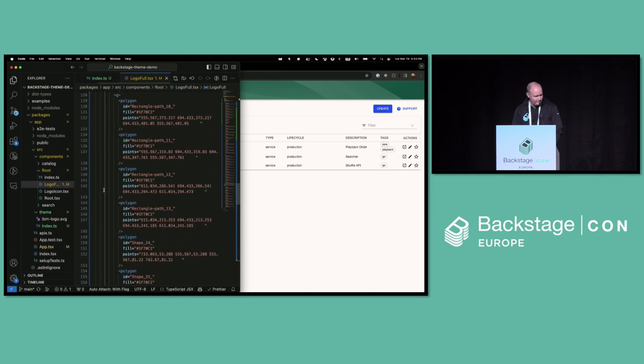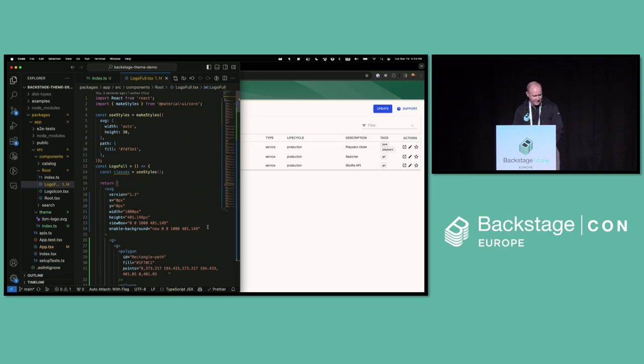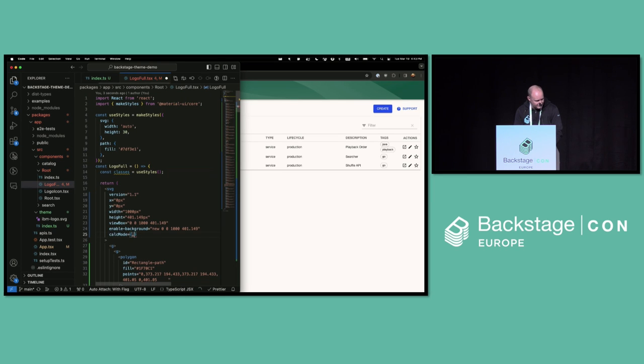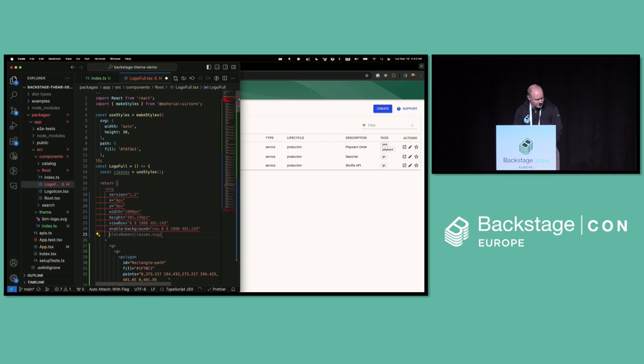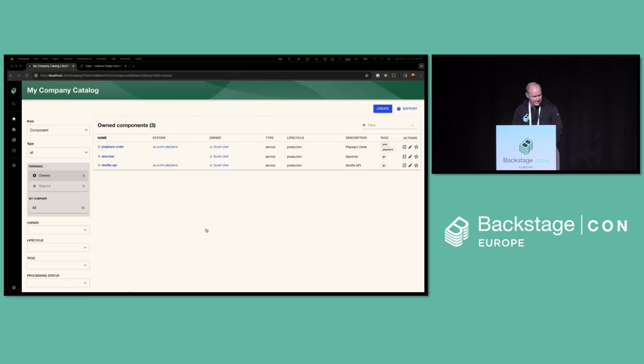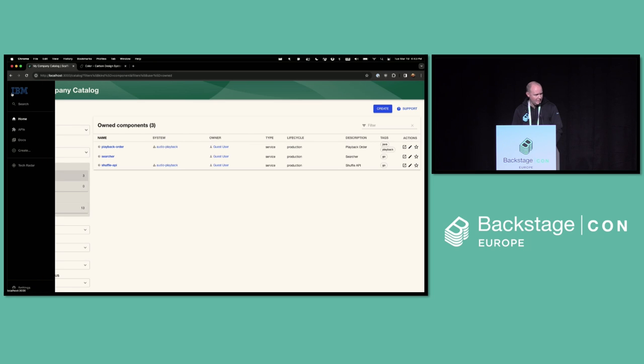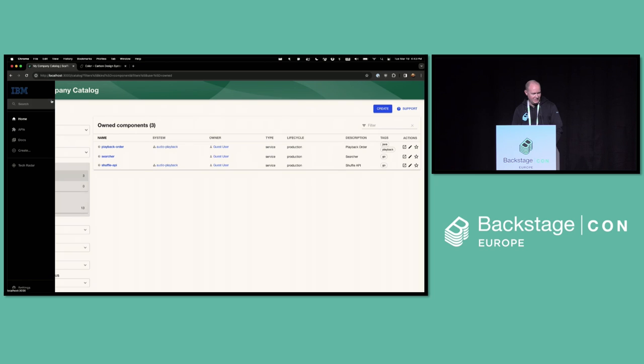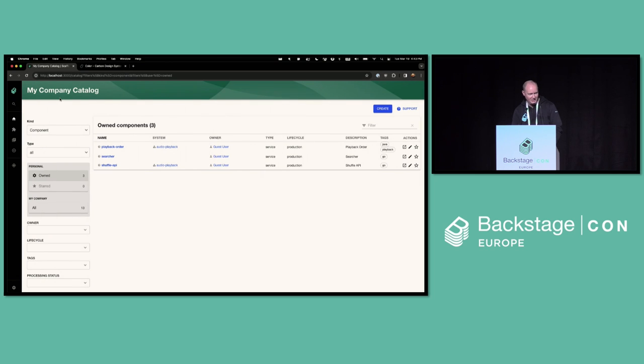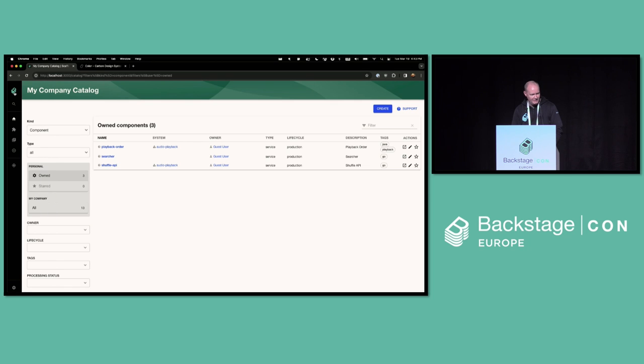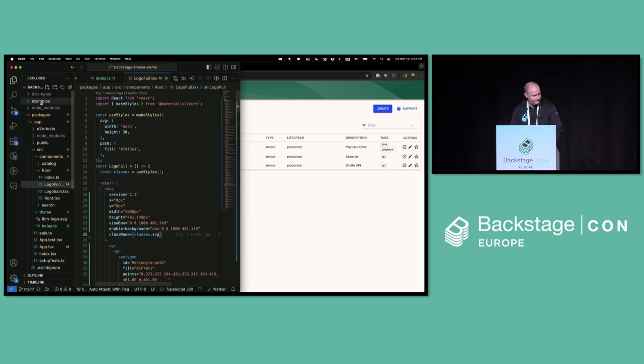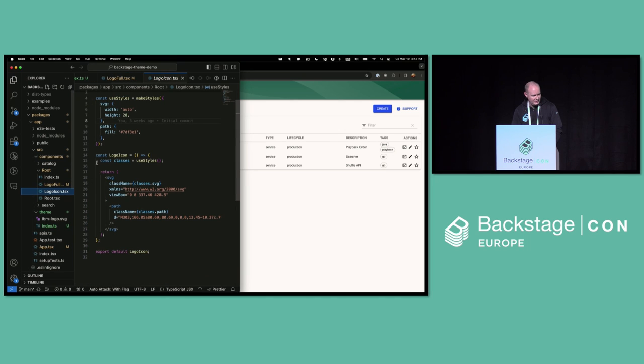And I'll put it into logo full for start. Cool. And then we've got some classes in here that I need to add to it. There we go. Get back to the app. All right. So I've got my International Backstage Machines logo in there. But when it collapses, it goes back to the default Backstage one. That's because I only customized the logo full so far. So why don't we go and change the other one too.